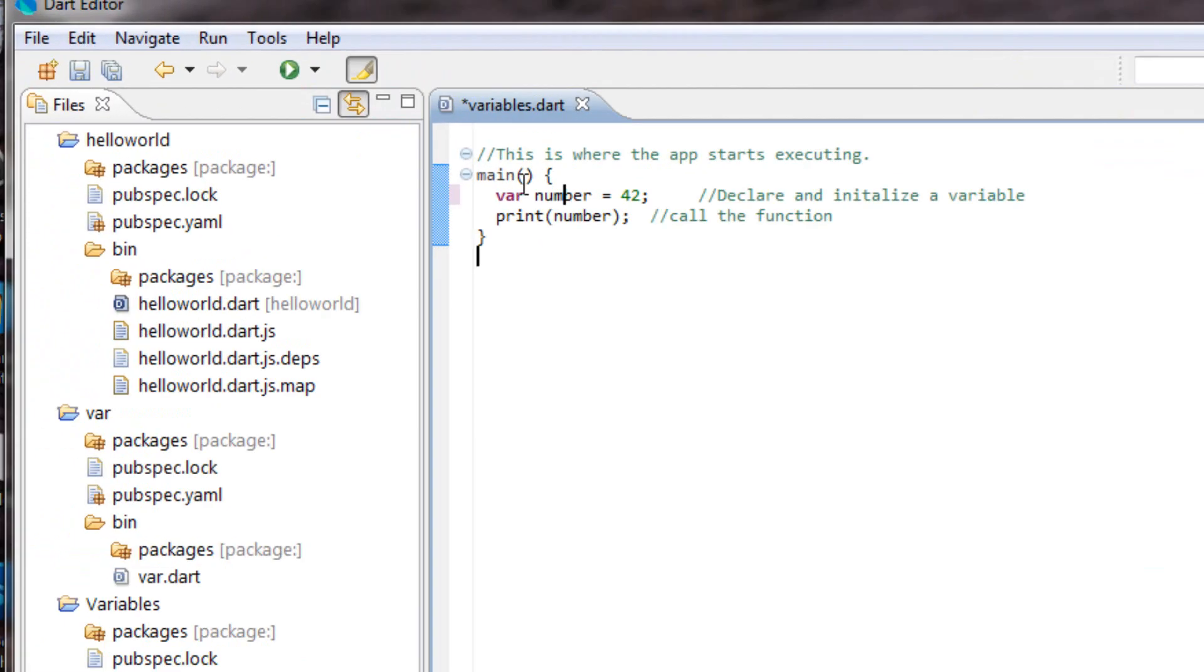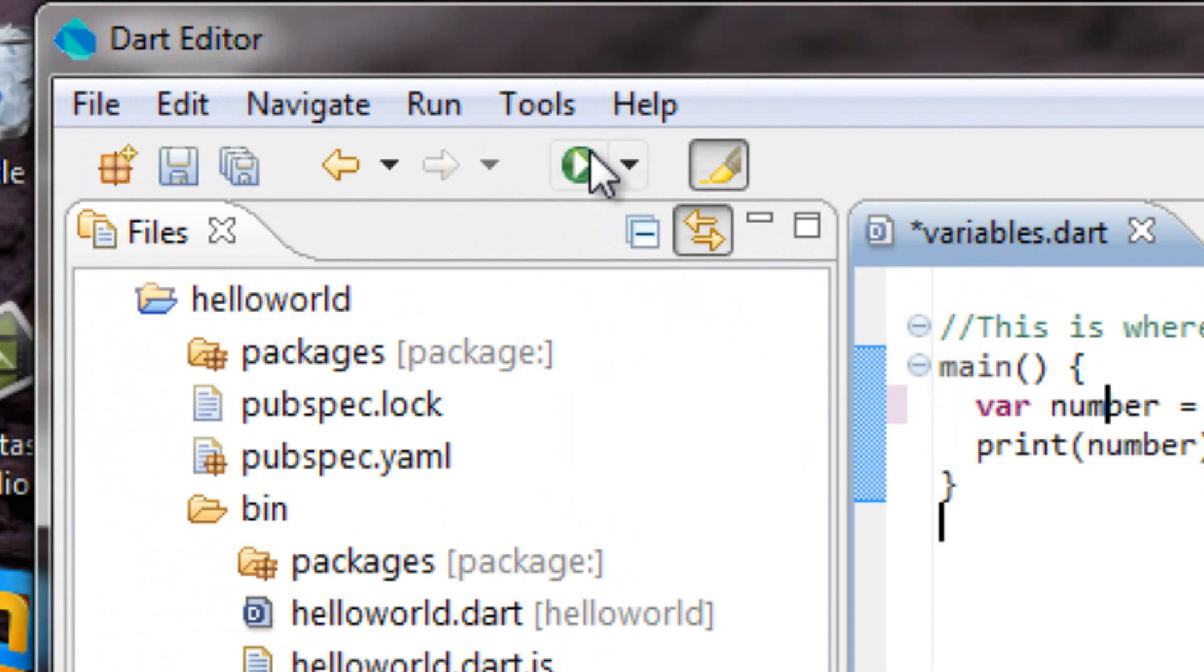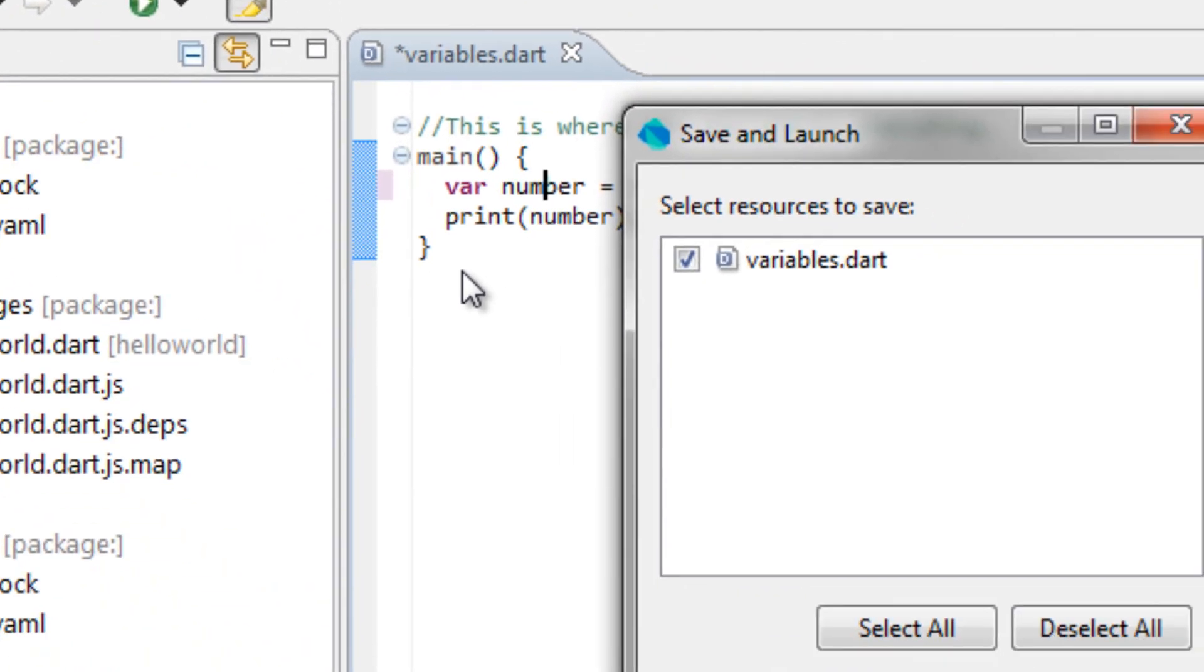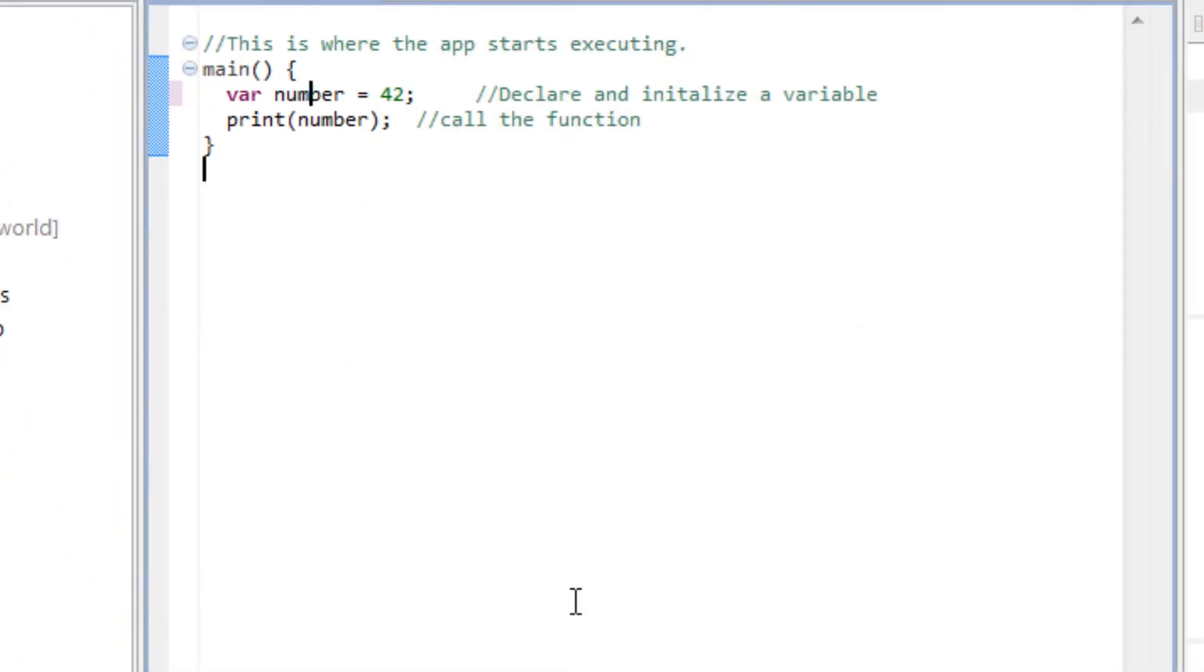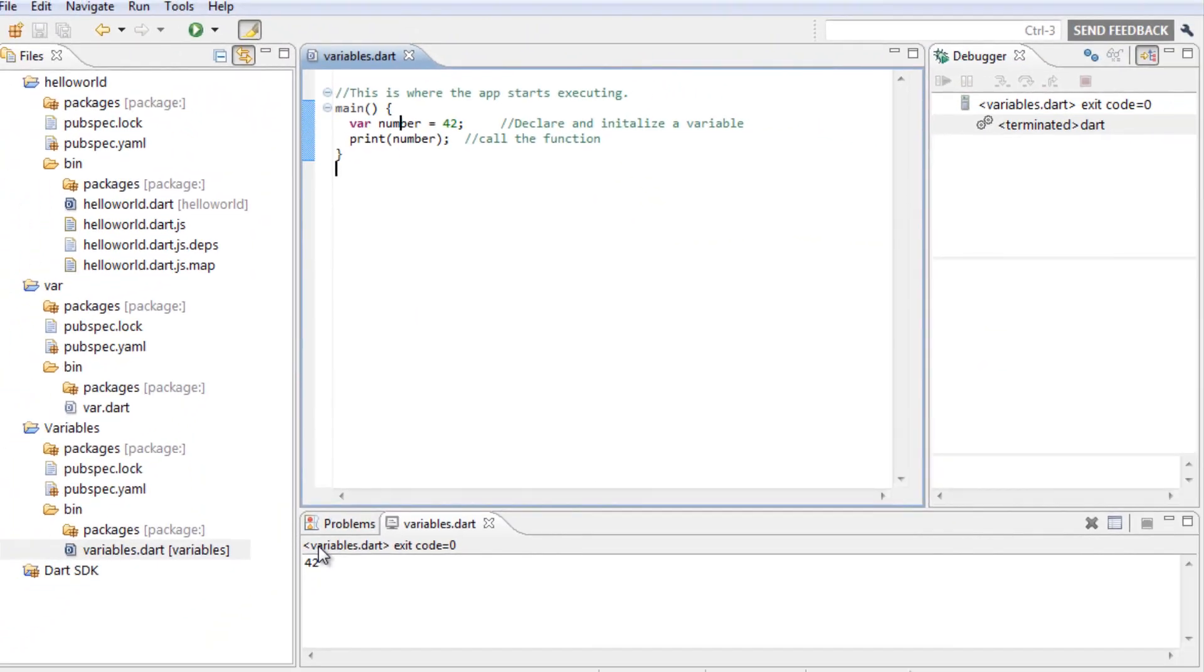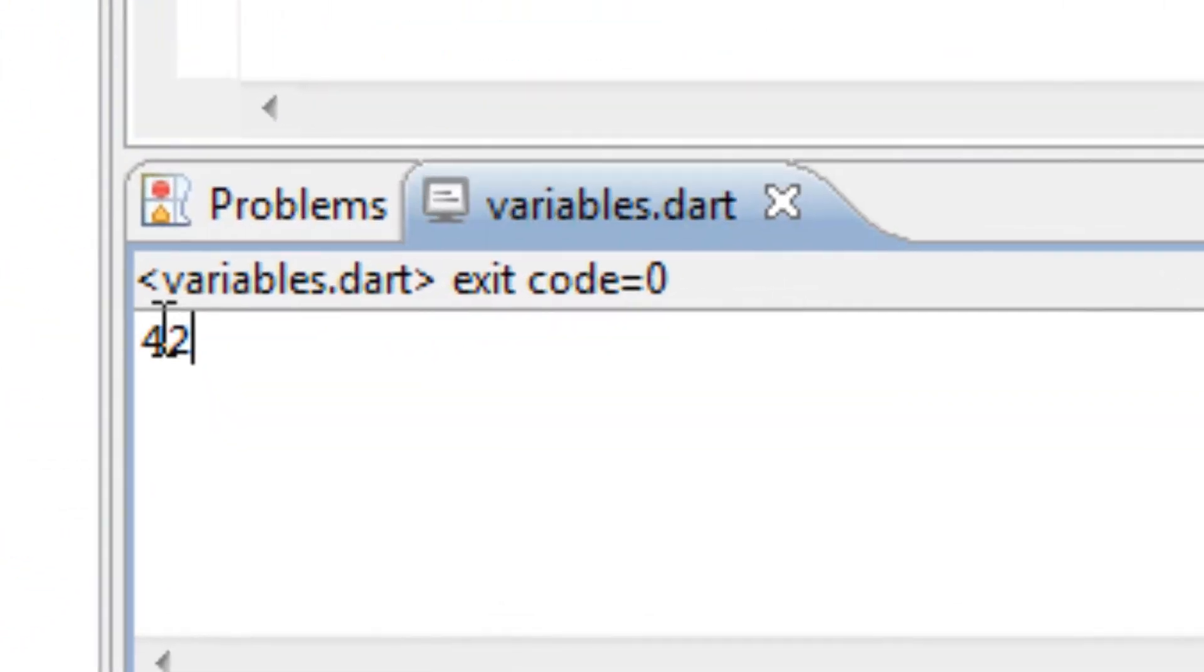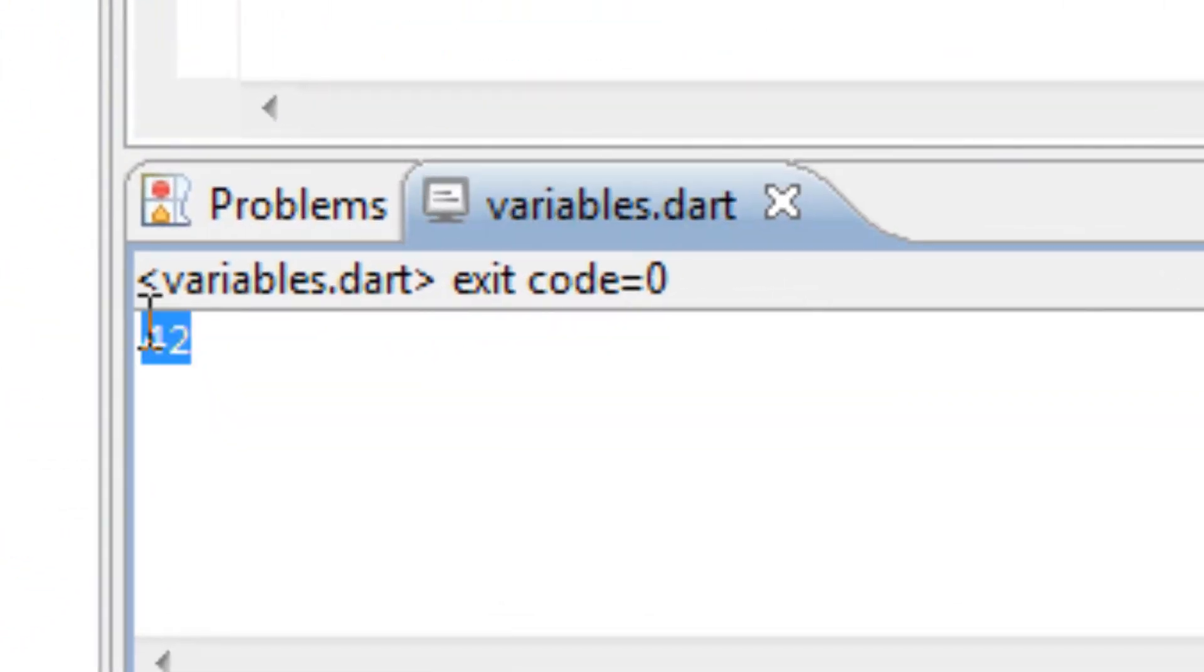So let's test it out. I'm going to hit run up here, then I'm going to press OK. As you can see down here, it printed out 42.